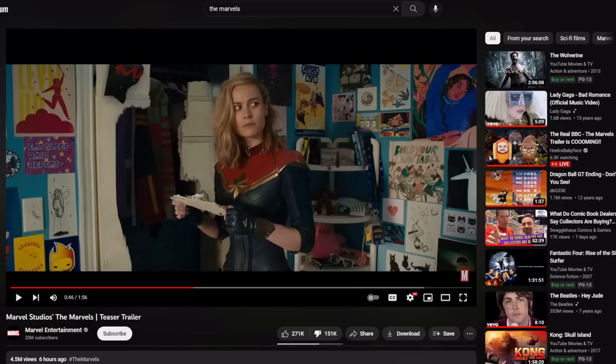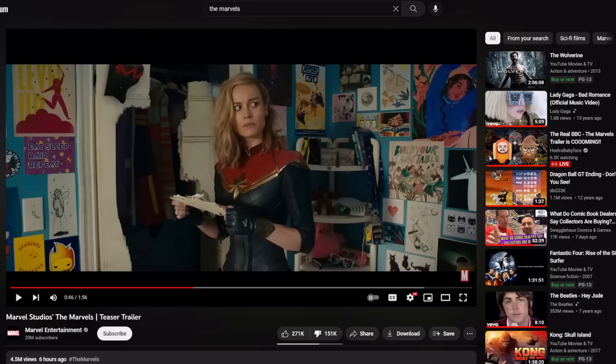The Marvel's trailer hasn't even been out an entire day yet and the discourse has already started. In case you missed it, I did a reaction to the entire trailer earlier today. If you want to see the entire thing, please check that out.